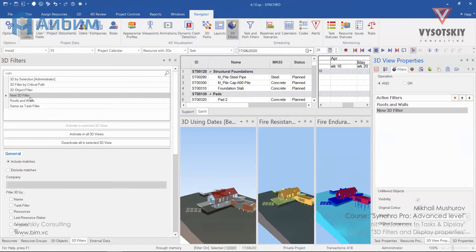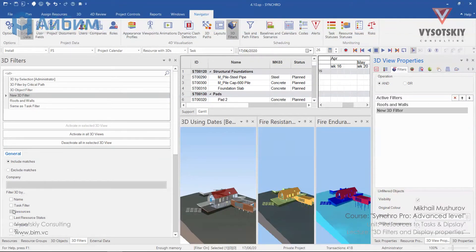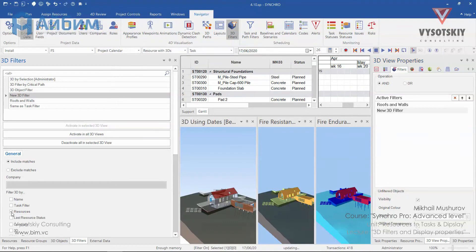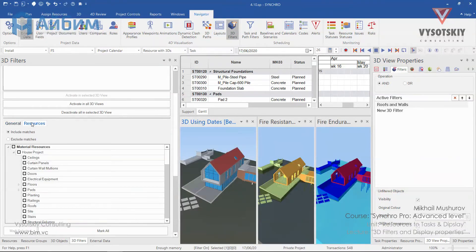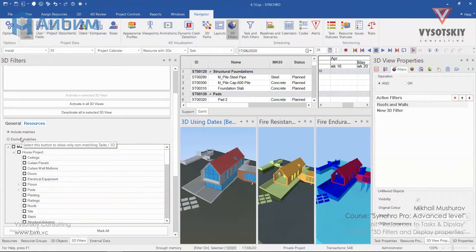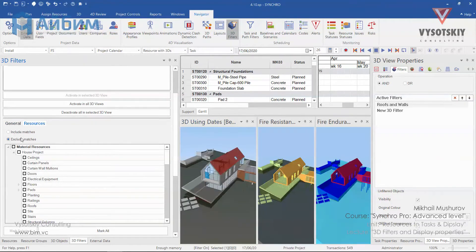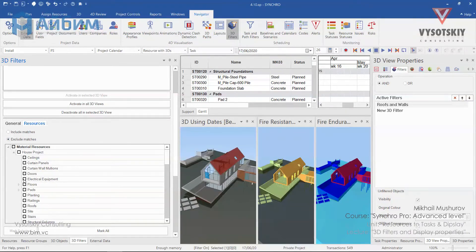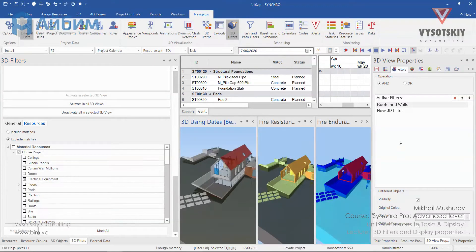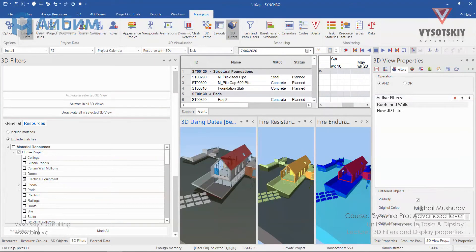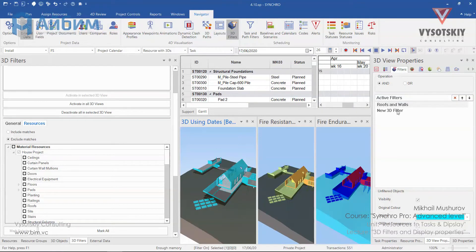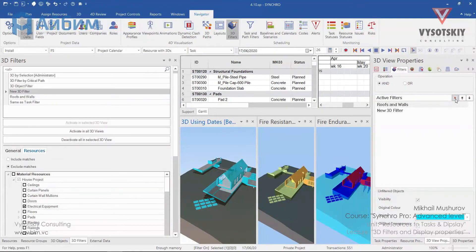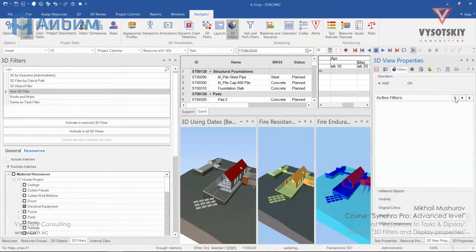For the new 3D filter we will filter our view by resources. Now open the resources, select exclude notches, and let's select electrical equipment. In the 3D view properties read's antique original color, and you can see that we've successfully combined two filters in one 3D view. Now let's delete these filters.